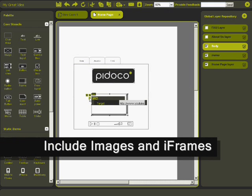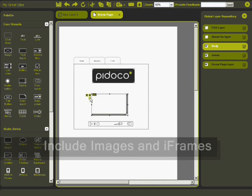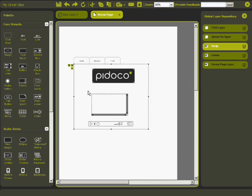If you want to impress your client even more, you can also include videos or whole websites via the iframe function.